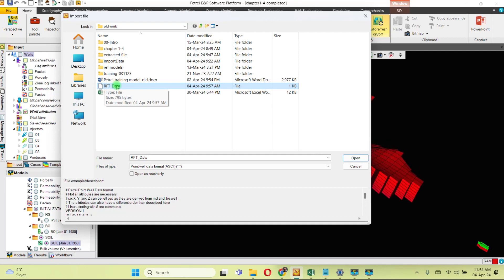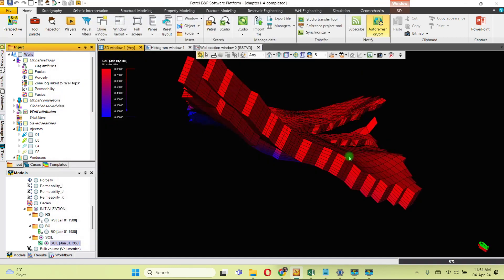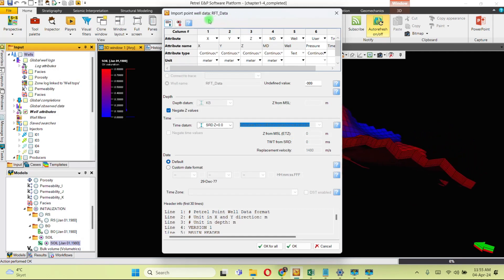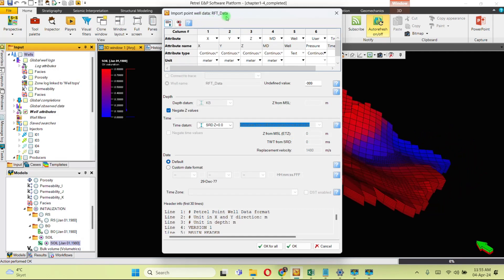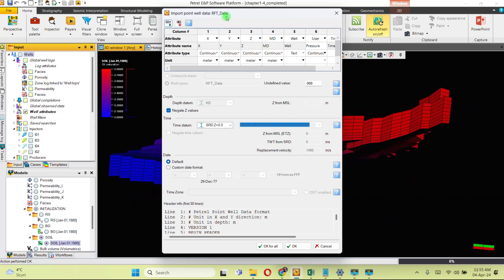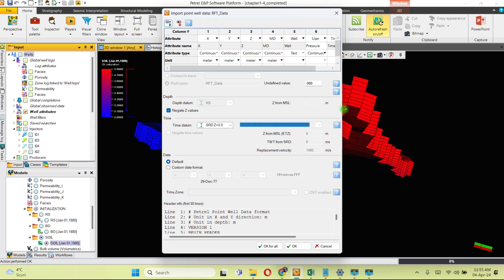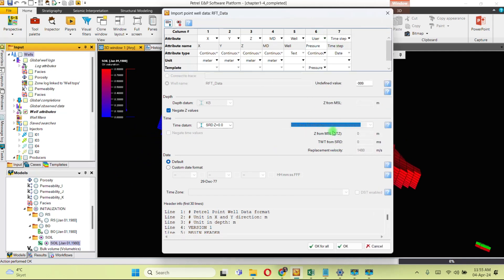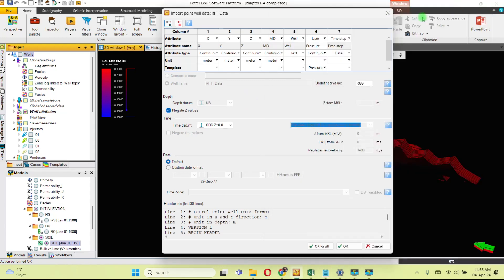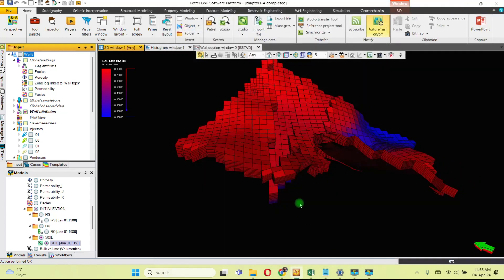In the 'Import Well Data' dialog for RFT data, you need to make sure that the data in this window exactly matches what we have in the RFT data file, then click 'OK for All.'